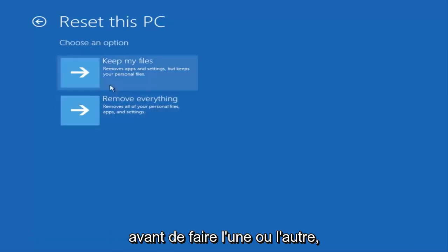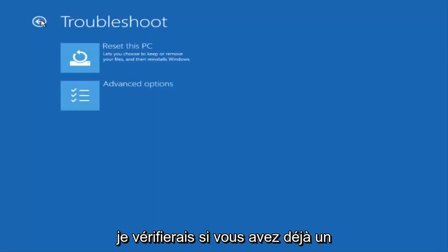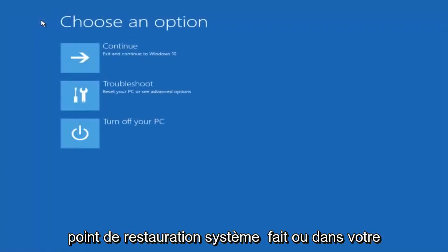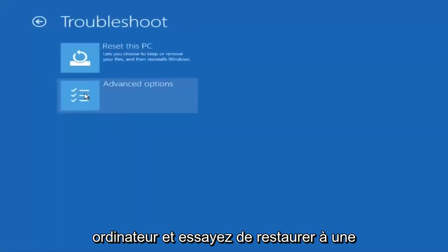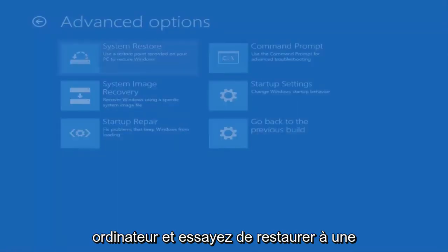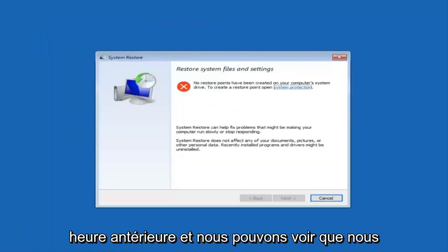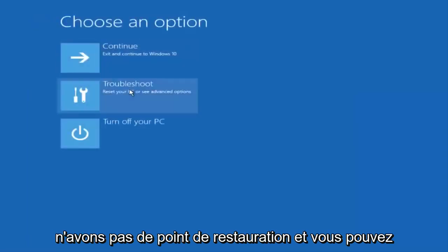But before you do either one of those I would check to see if you have a system restore point already made on your computer and try and restore it back to an earlier time. And we can see that we do not have a restore point.